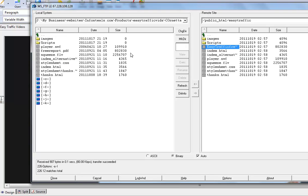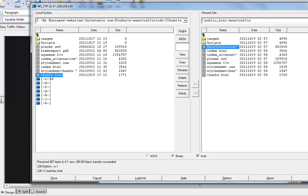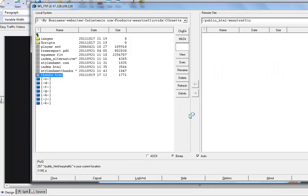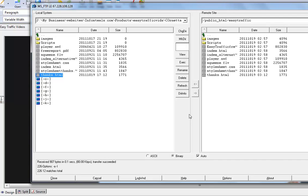Then go back to our FTP software. Remember the files, squeeze page files on our computer are on the left. We want to refresh this so we can get the latest version, that version we just saved showing up. So that was the thanks page. Now we're going to upload it again to the same directory there. Upload.